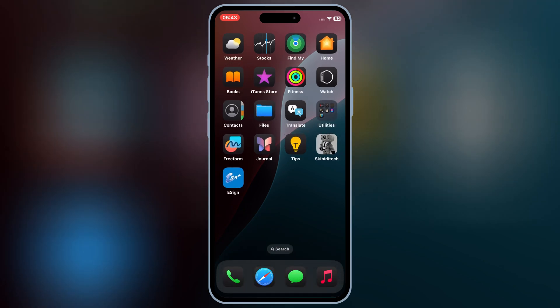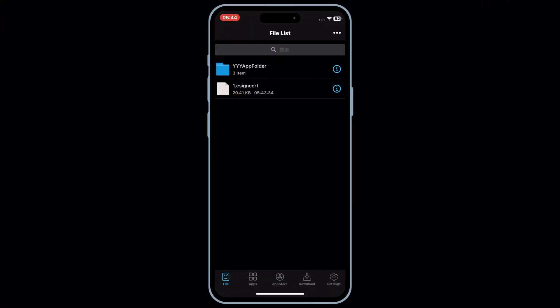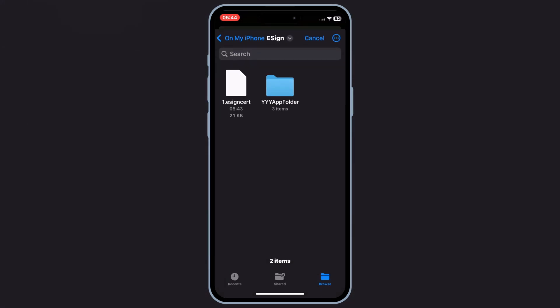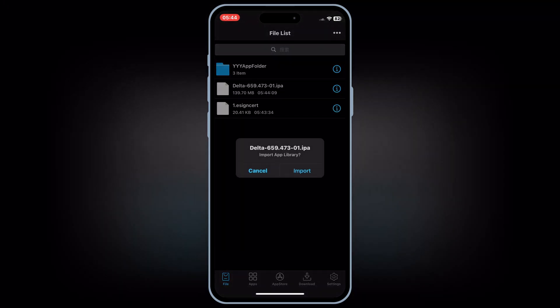Then open the eSign app again, then hit on three dots on top, and then hit Import. Then select the IPA file you want to install in your iPhone or iPad, and then hit Import again.